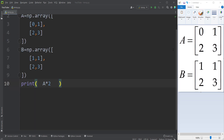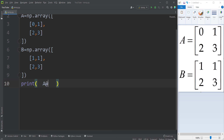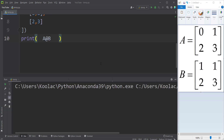Now let's talk about how we can multiply these two matrices — I mean matrix multiplication. In order to do matrix multiplication, I simply type A @ B using the at-sign operator. If I run the code, you can see here is the matrix multiplication of A and B.